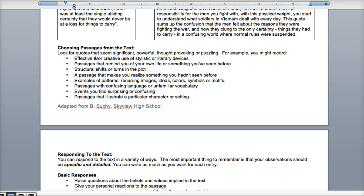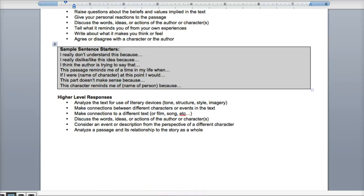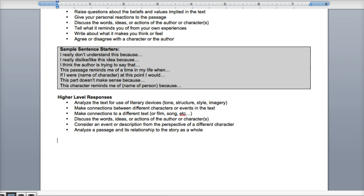Responding to the text is that third column. Your observations should be specific and detailed. Write at least three sentences per entry — you can write more. The most benefit and the most points come from higher-level responses: analyzing, making connections between characters or events, connecting to a different text, film, or song, discussing the words or actions of the author or character, considering an event from the perspective of a different character, or analyzing the passage in its relationship to the story as a whole. That's where you want to land.